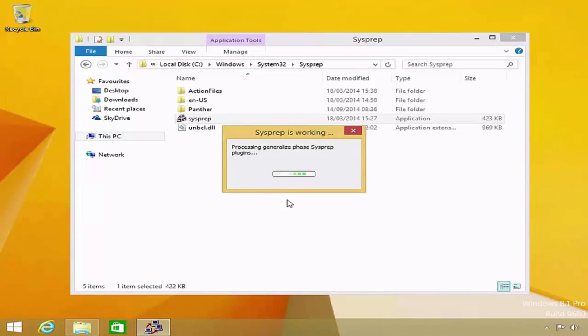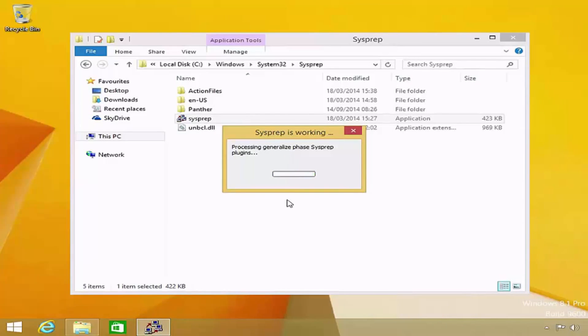SysPrep will start to prepare the image. Depending on the speed of your reference computer, this can take a number of minutes to complete. Once SysPrep has finished, the reference computer will shut down.